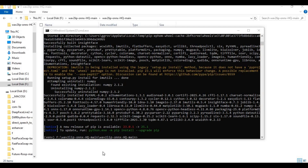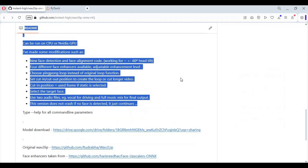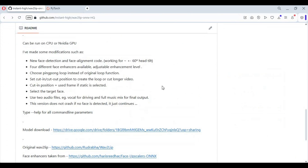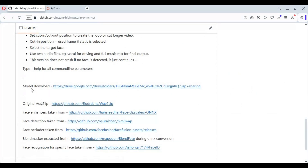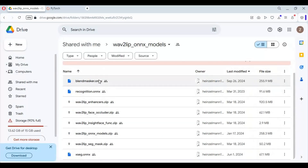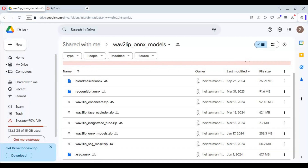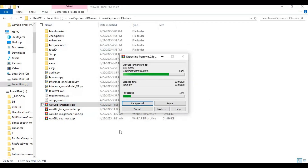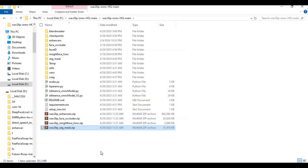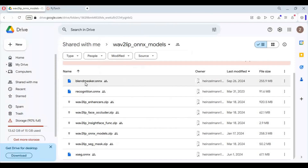After requirements are installed, go to the main page and download all the models. Some models are in zip format — save them in the main folder and extract them one by one. There are also ONNX files; save them in the folders mentioned in the models folder.